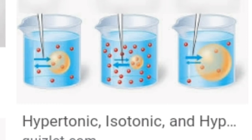Now let's look at isotonic solutions, which is also a type of solution. 'Iso' means same. When the concentration of the outer environment and the concentration inside the cell are the same, the condition is called isotonic. The solution outside the cell has the same concentration as that of the cell sap. If the cell is placed in such a solution, there is no diffusion of water, and thus there will be no change in the cell size.